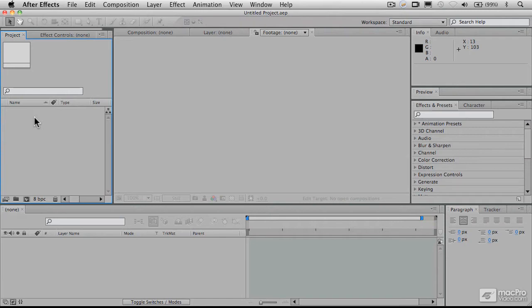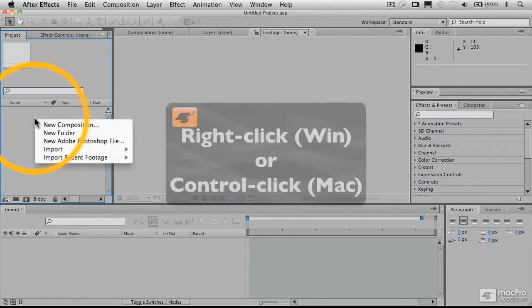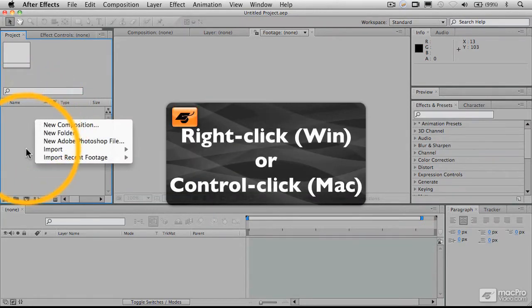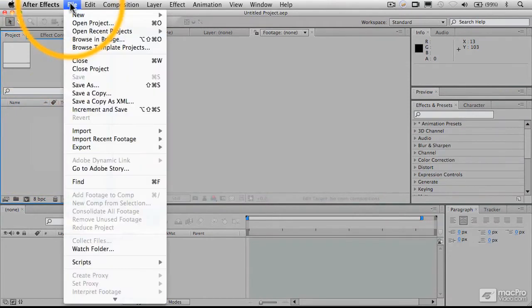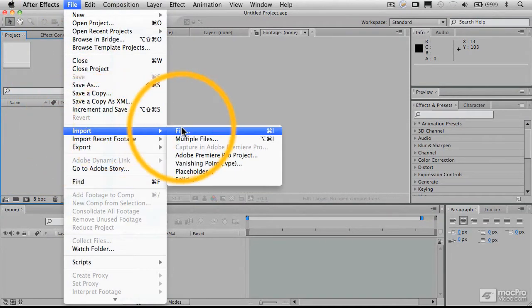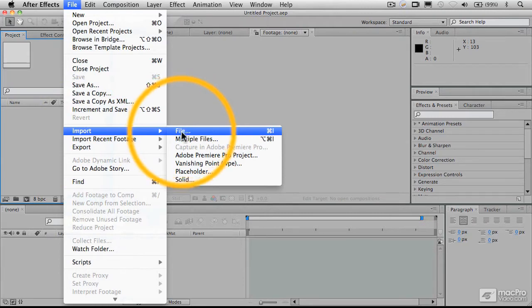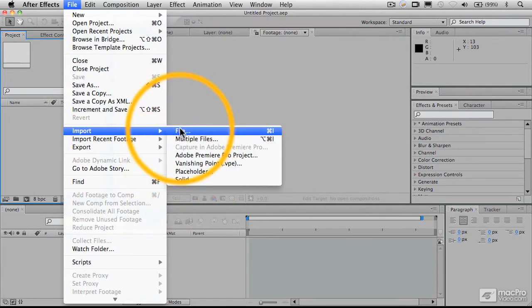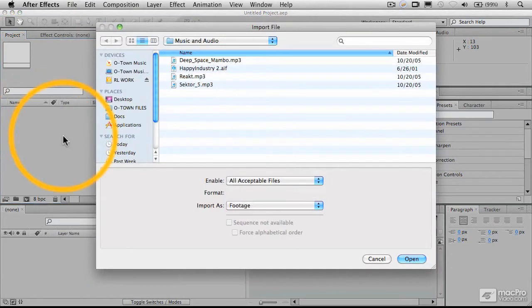So the first thing we're going to do is just import some files here, and so we're going to right-click or control-click in the project area. You can also do that by going up to the file menu and choosing import, you get the same thing. And we see here the ability to import files, multiple files, and various types of projects. So we're just going to import some files here.